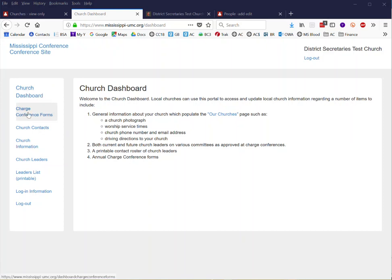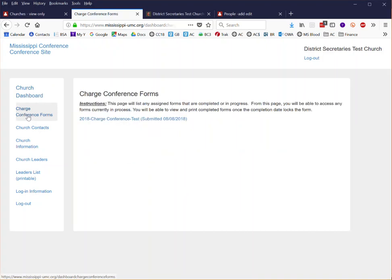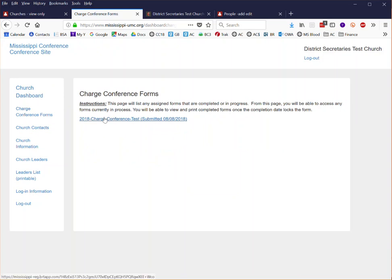One of the first things that you'll see here is charge conference forms. This is a sub page where you will fill out the consolidated charge conference form for 2018. We'll cover each step of that in a subsequent video.